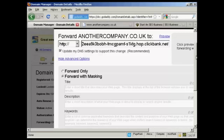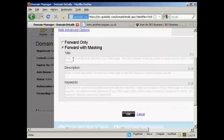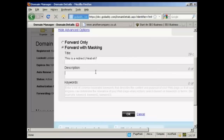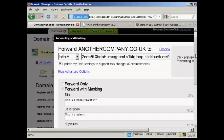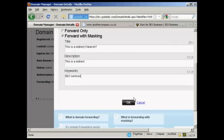Now I can set these options up here. I can enter a title into a virtual title tag, so I'll just type that in. And then I can enter my own keywords if I want as well — so let's say I want to have SEO services.